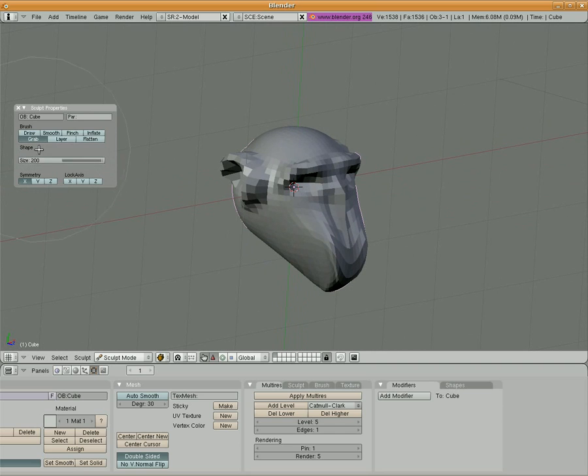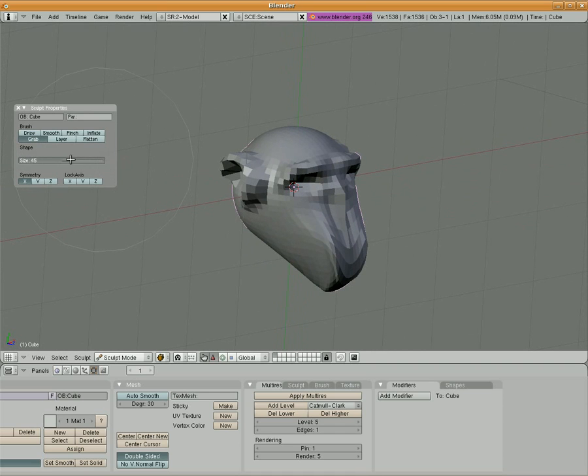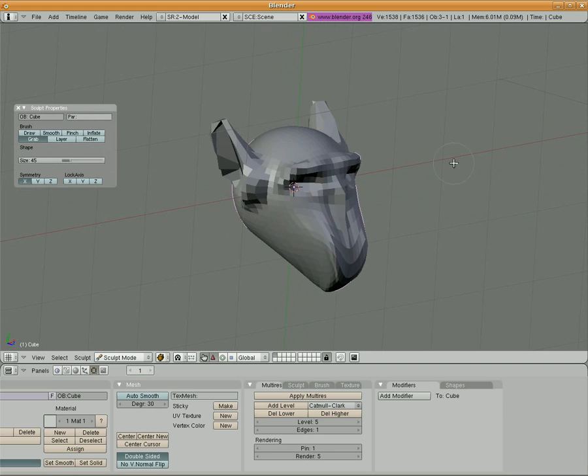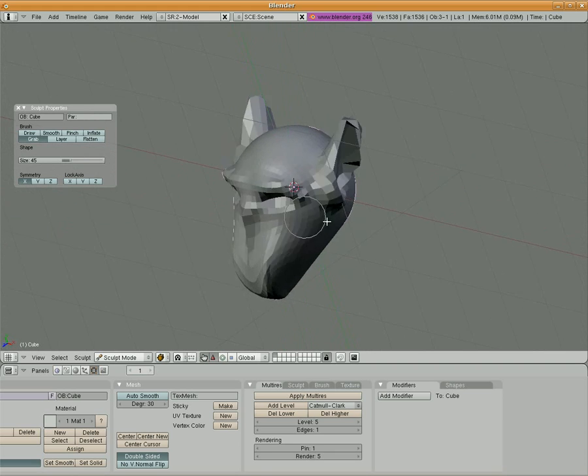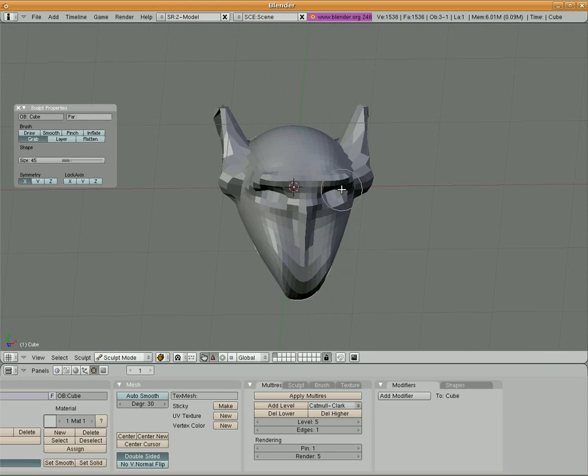I'm going to go ahead, I'm going to use the grab tool. I'm going to size it down. I'm in grab mode, and let's just go ahead and pull the ears up a little bit, pointy ears.